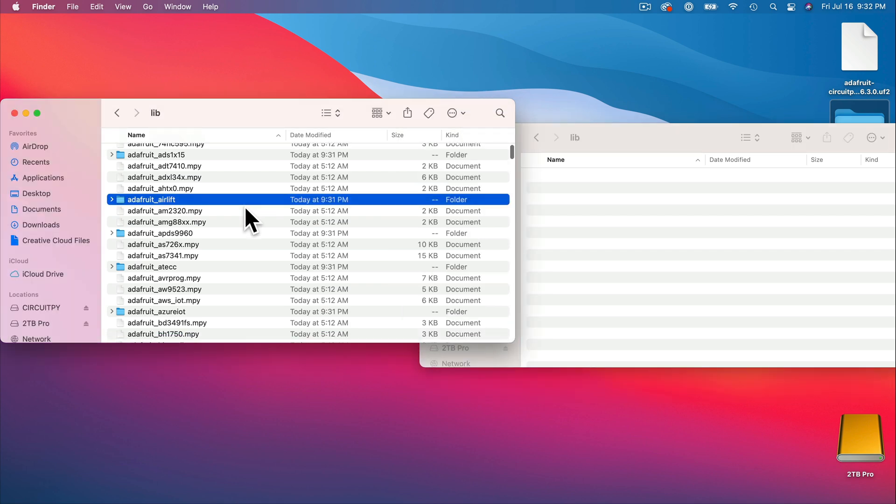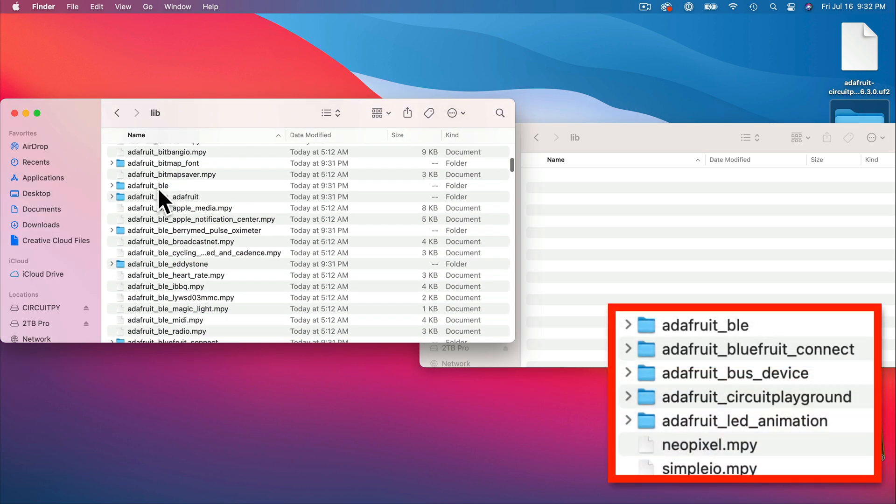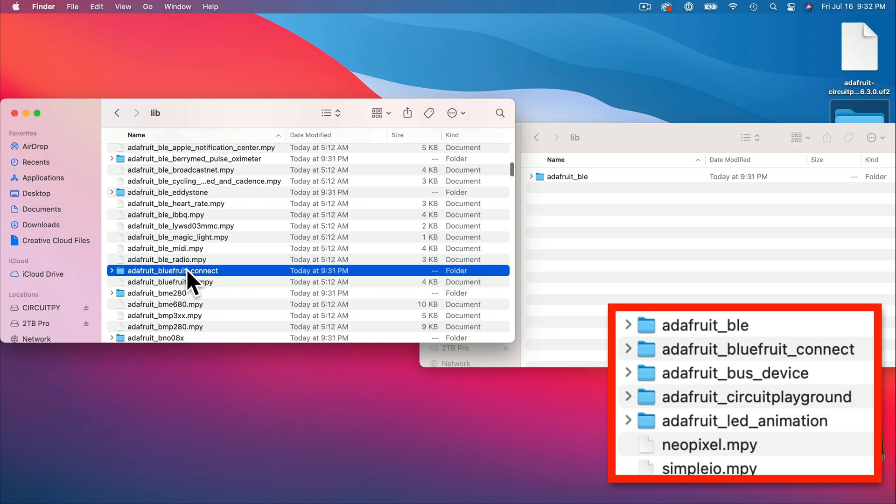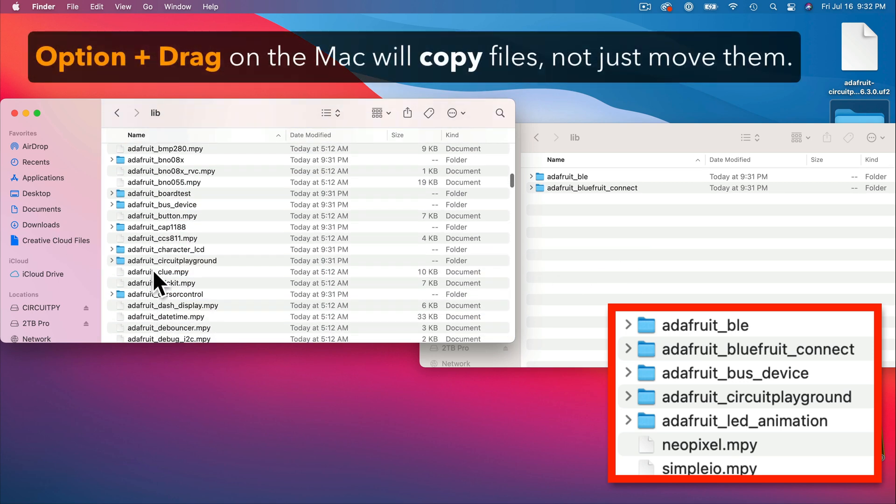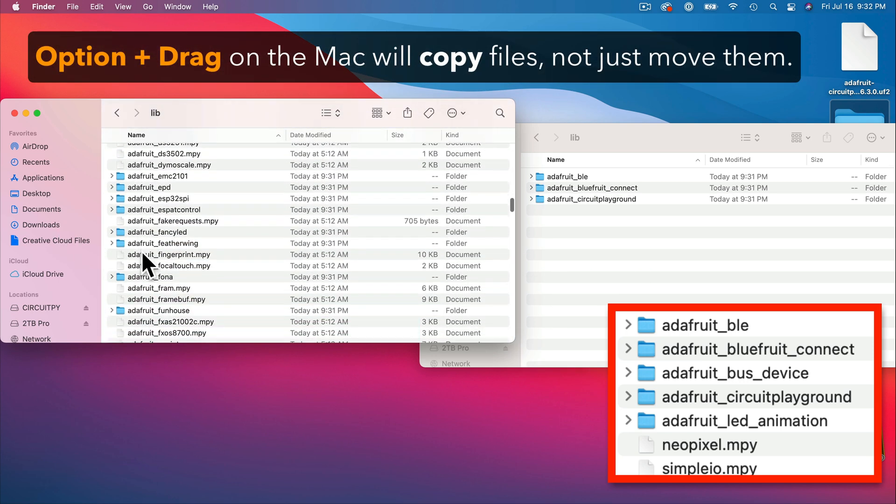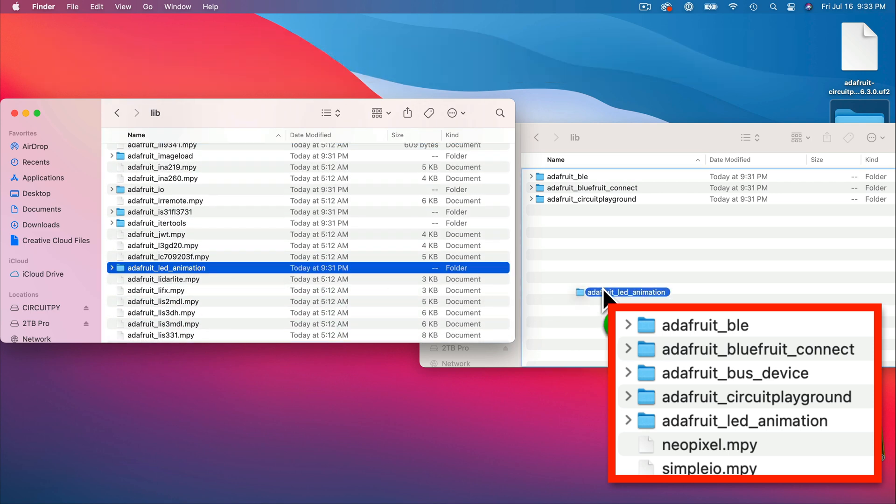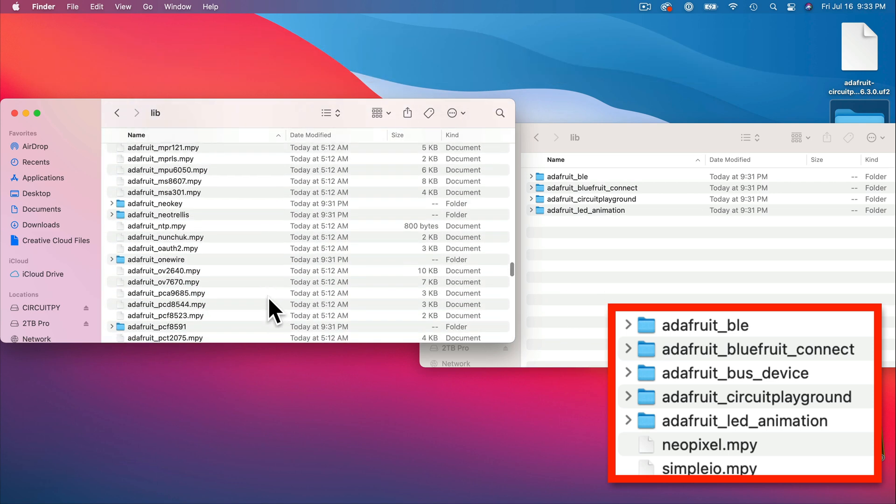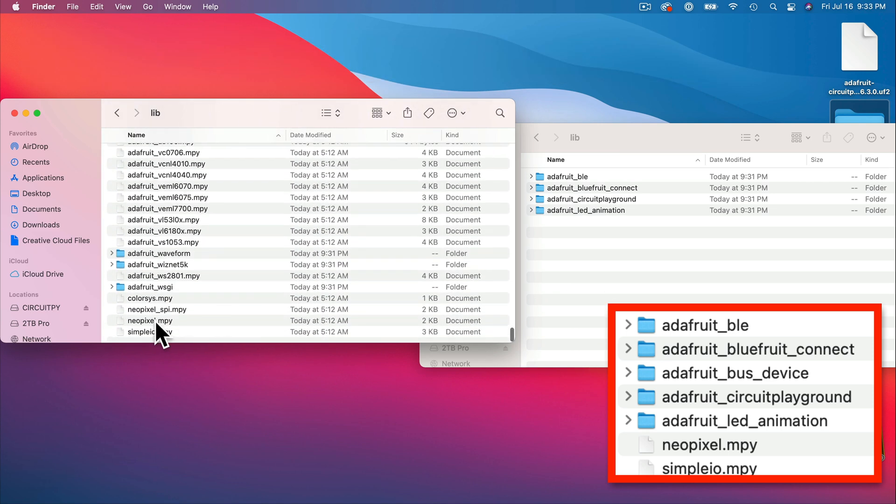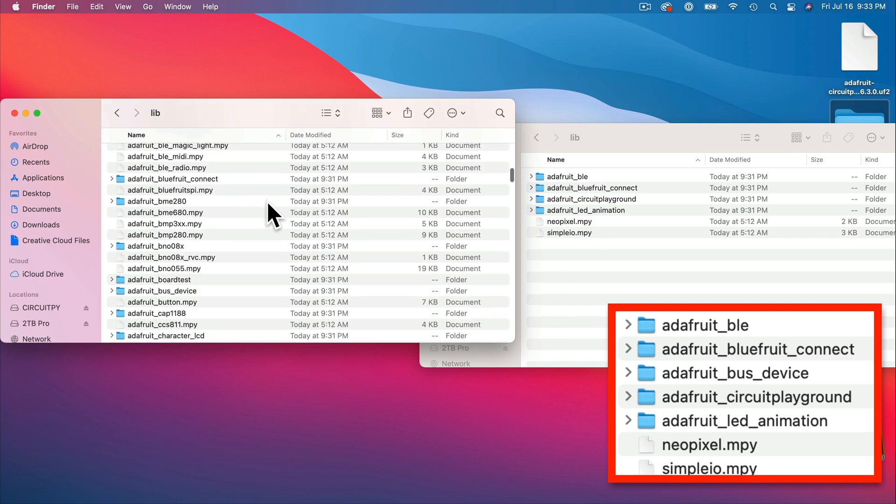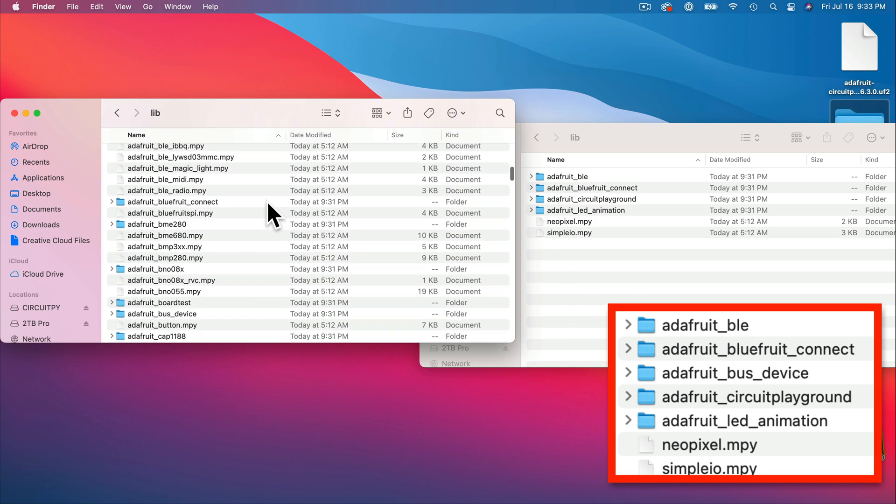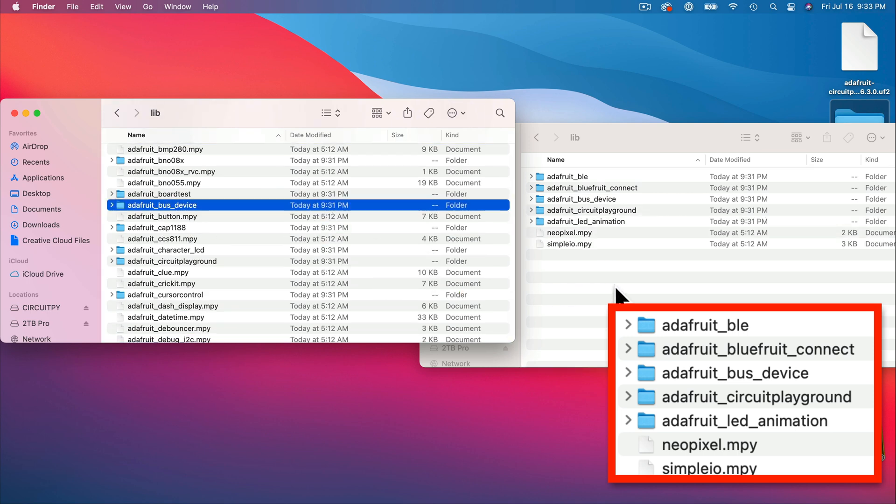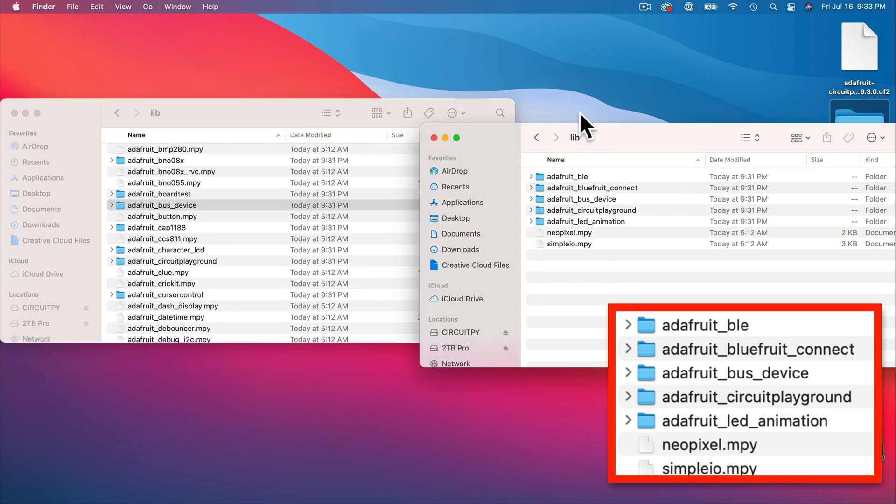And for the Bluetooth LED projects, we need these folders and files, seven in total. So I'm going to speed up the video, but here are the names so that you can just scroll and find them and drag them over into the new lib folder. Or on the Mac, if you option drag, like I'm doing in my video, you can actually make copies of the files in the folders, so you're not simply moving them. Now, once you've copied over all seven of these libraries, five folders named Adafruit BLE, Adafruit Bluefruit Connect, Adafruit bus device, Adafruit circuit playground, and Adafruit LED animation, plus two MPY files, NeoPixel and SimpleIO, we're ready to copy the lib folder to our circuit playground.